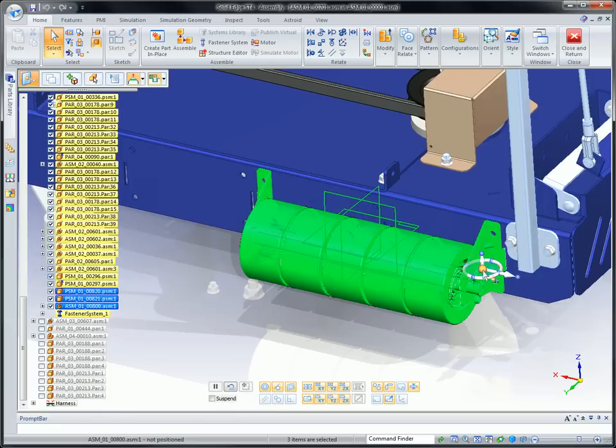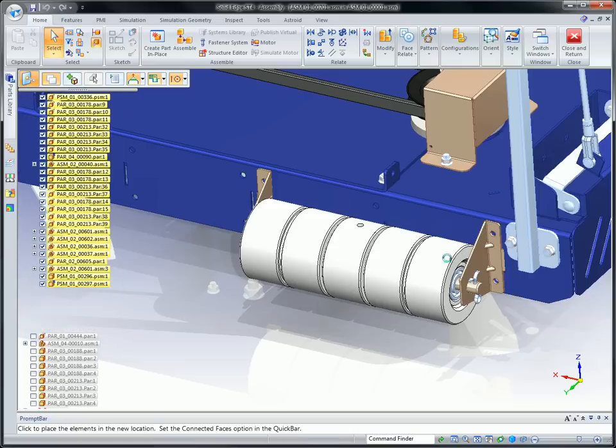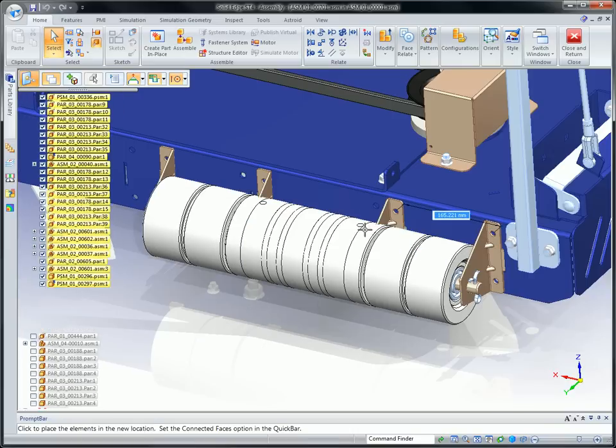We can replicate this subassembly in a single operation, completing this part of the design.